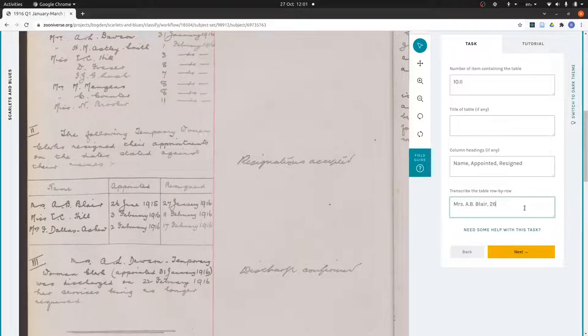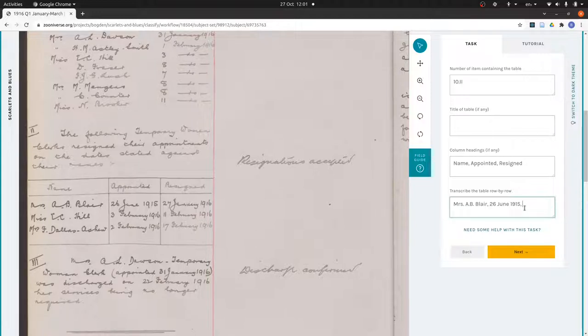Please don't take this as a guide to reading the writing. Normally I would do this more slowly and carefully. So that's Mrs. A.B. Blair, 26th June 1915, and she resigns 27 January 1916.